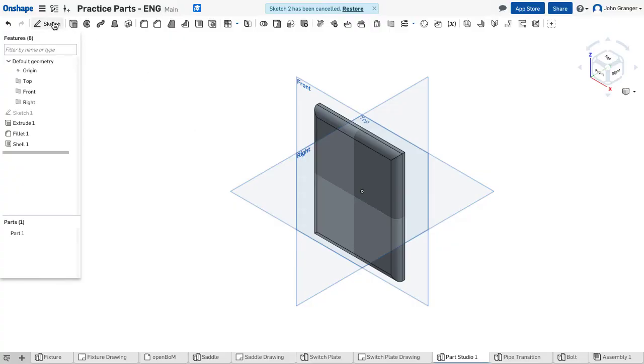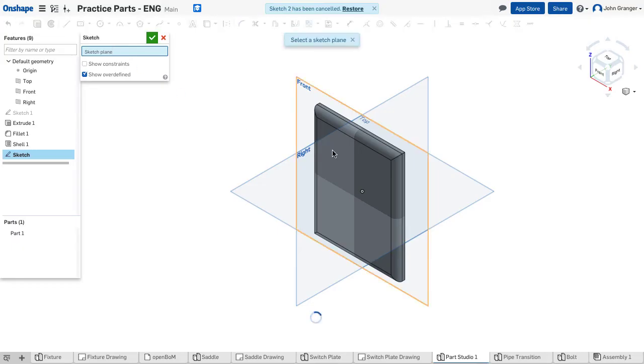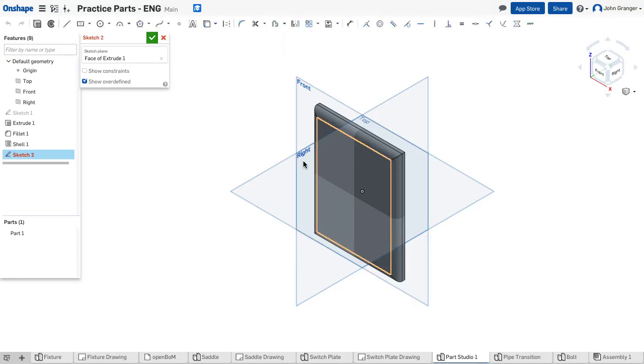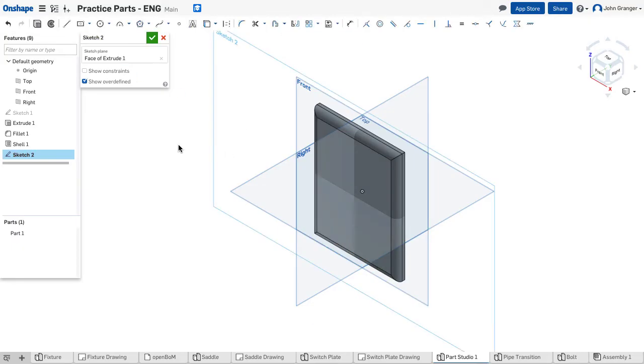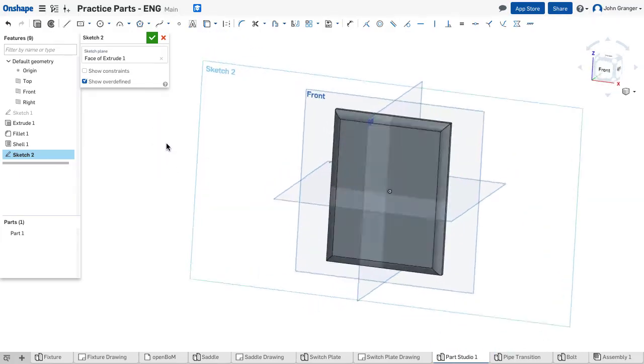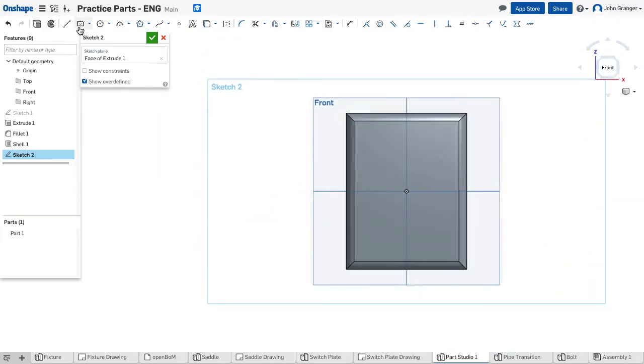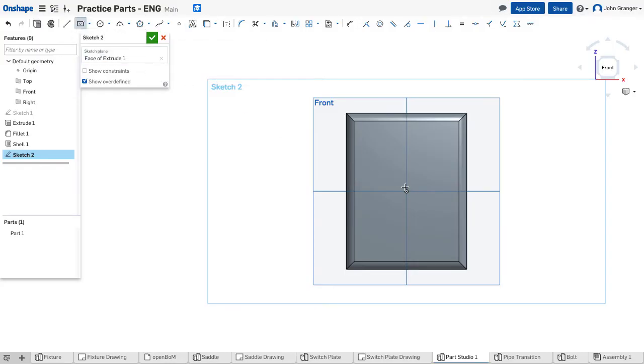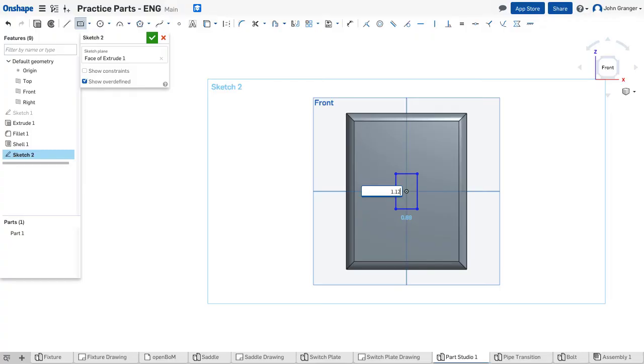Next I'm going to create a sketch on the front of the plate and I will include information for the rectangular hole for the switch. This has a height of 1.125 inches and a width of 0.5 inches.